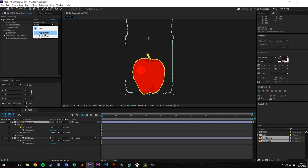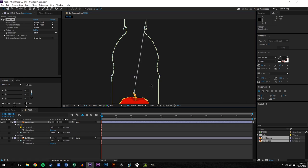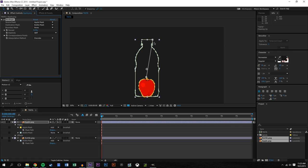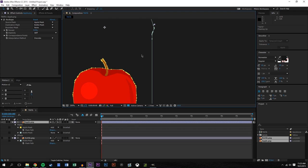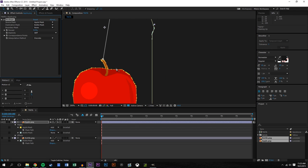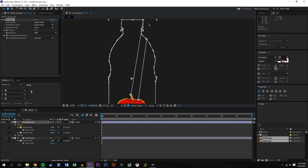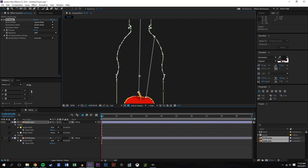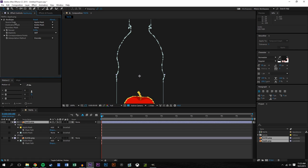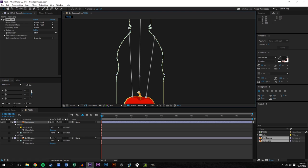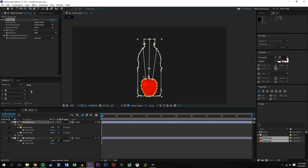In the Reshape effect, set the source mask to Apple and the destination mask to Bottle. You'll notice a string that appears — that's a correspondent point. It says that part of the Apple is going to morph into that part of the bottle. You can add more correspondent points by holding Alt and clicking on the Apple. The more correspondent points, the longer it takes to render, but it's better when you give it enough information — for example, if you have an animal with arms, you want the arms to morph to where the other arms are.